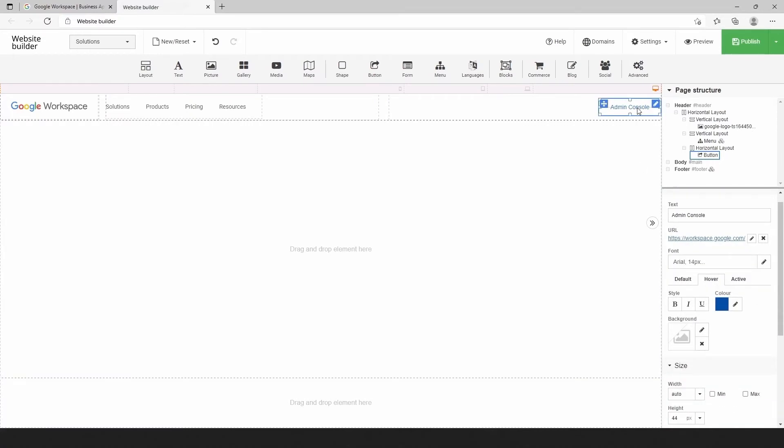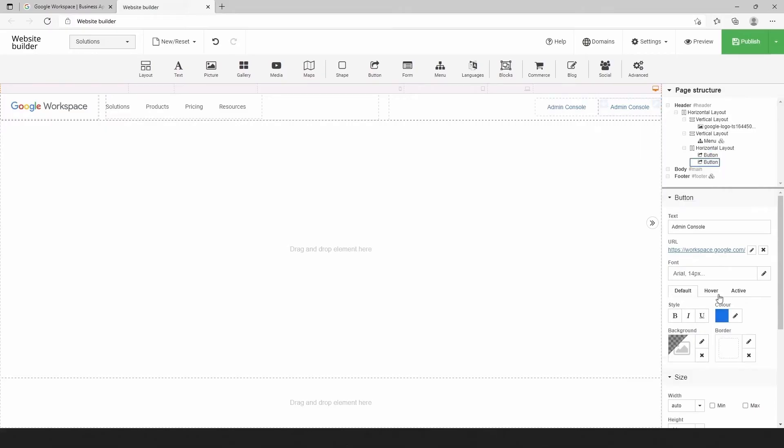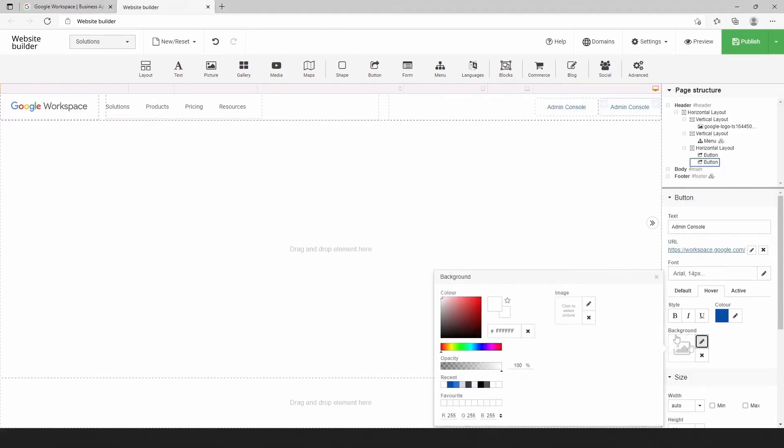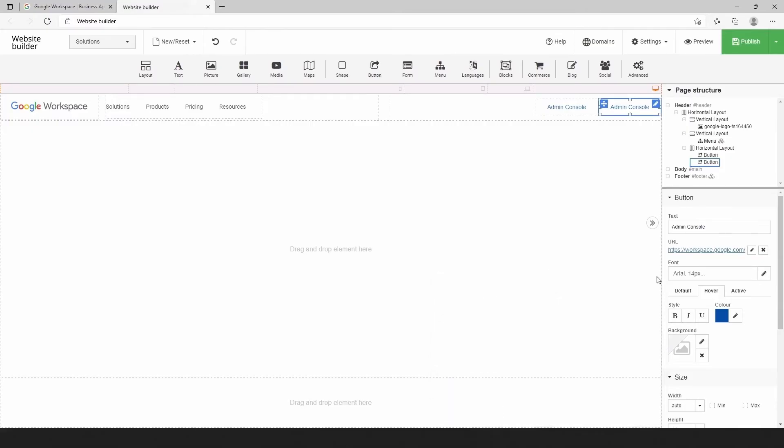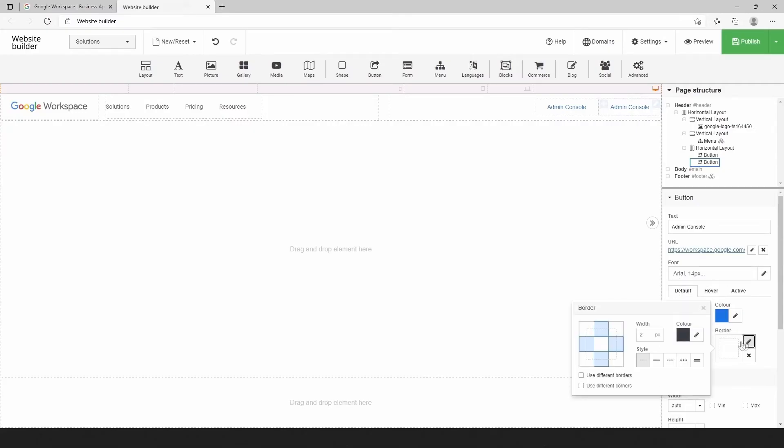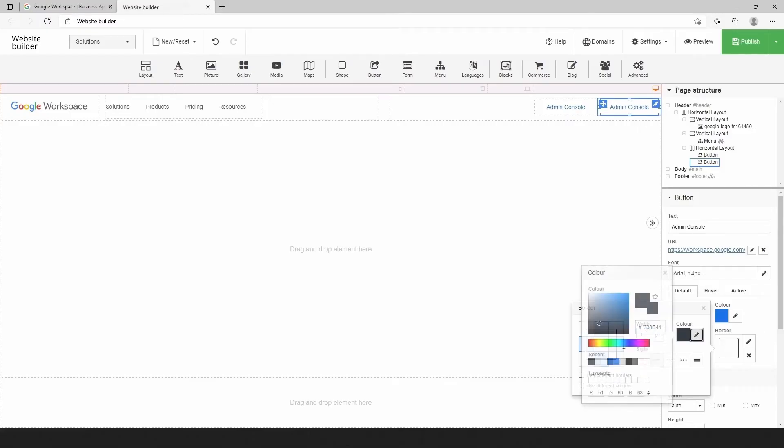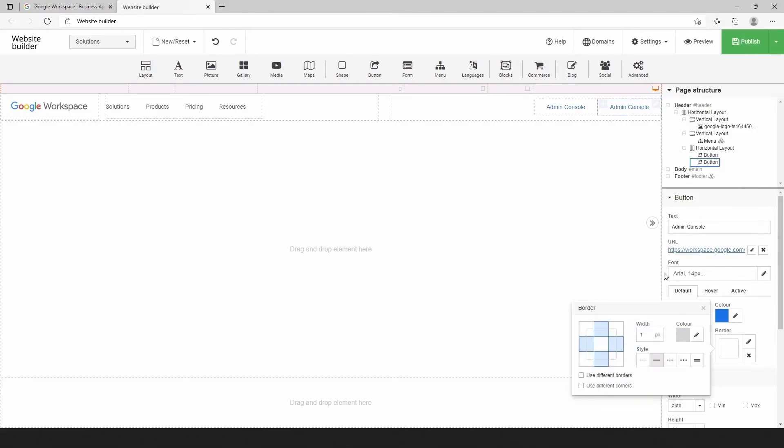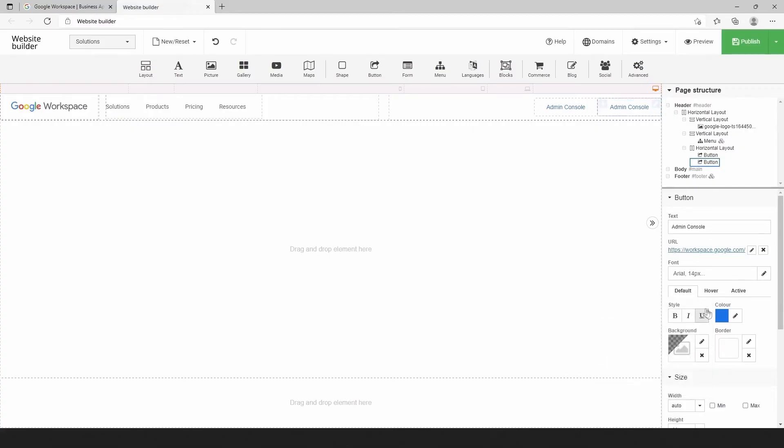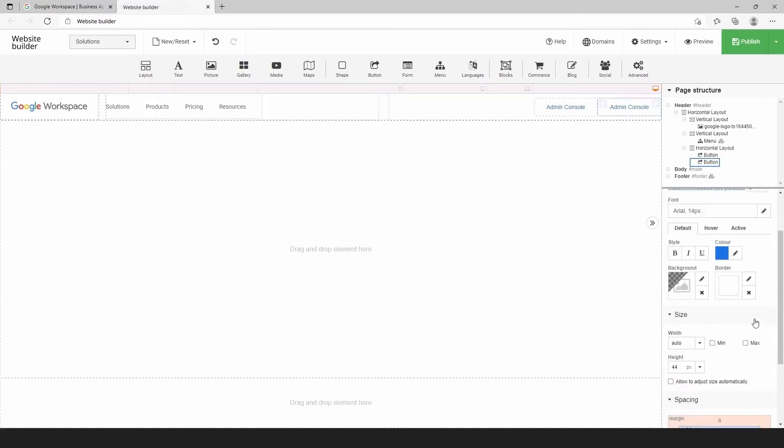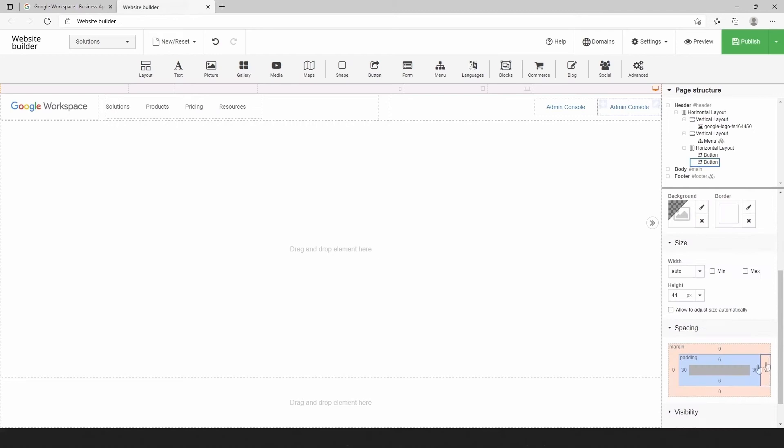To add a second button, we will duplicate the existing one and easily make changes for the second button. You can customize your second button exactly the same way as we did with the first button. Or if you want your second button to stay the same way as the first one, you don't need to do anything. Just copy the button and all the adjustments will stay the same.